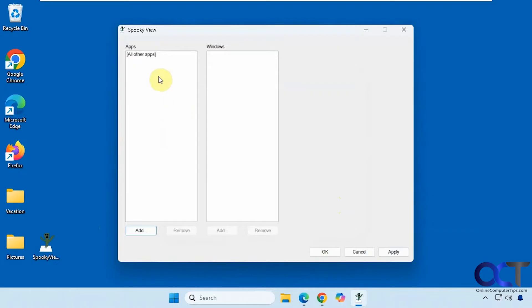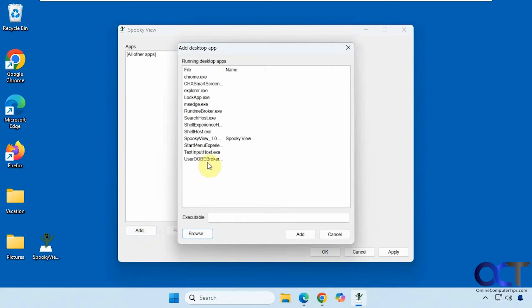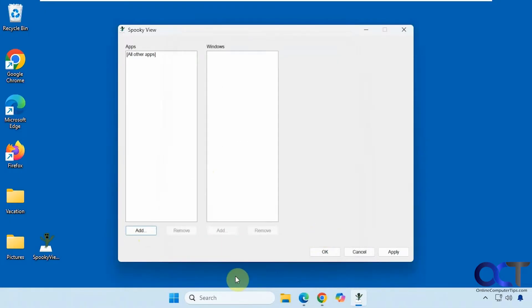All right so it's broken down into apps and windows. So I'll show you how that works here. All right so let's start with the app section here. So I have Chrome and Edge running down there. So I'm going to add Edge. So when you click on add it's going to show you what's running. So if you want to add something that's not running you're going to have to browse to the executable or you could open it first.